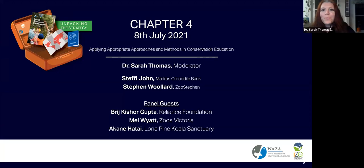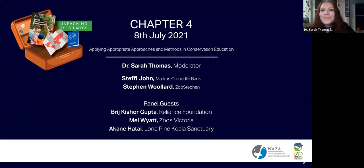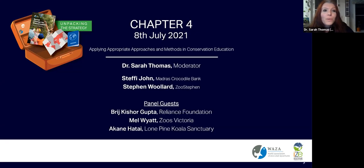Hello and welcome to everyone. Good morning, good evening, good afternoon. While we're waiting for people to join, if you already checked in, please add where you're watching from in our chat box so we have an idea where our viewers are from. I'm Sarah Thomas, I'm based at Auckland Zoo, so hello from New Zealand.